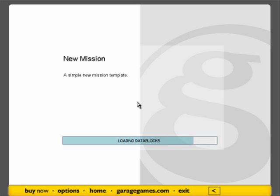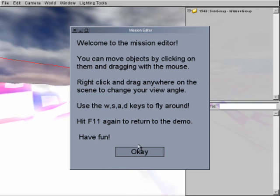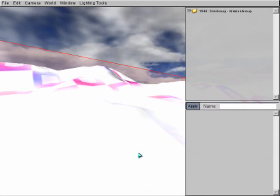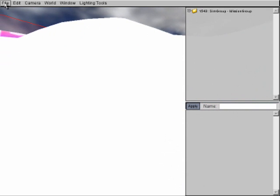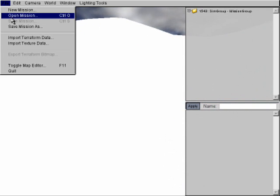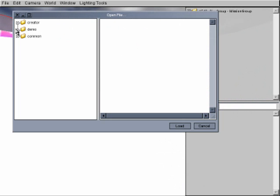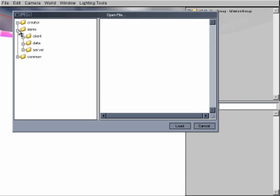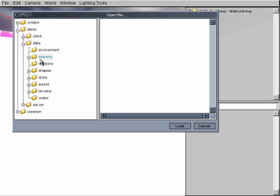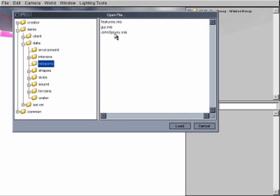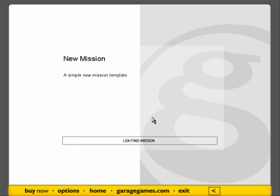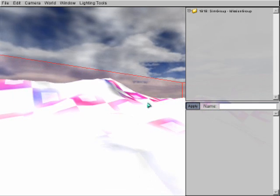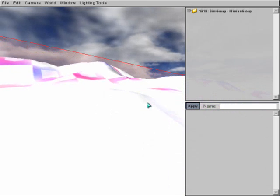So waiting for this to load. Okay, so it's loaded up. Now what I want to do is go to File, Open Mission, Demo, Data, Missions. There's my mission, John Spivey.miss. Okay, we're going to load that mission up. And now we're on that.